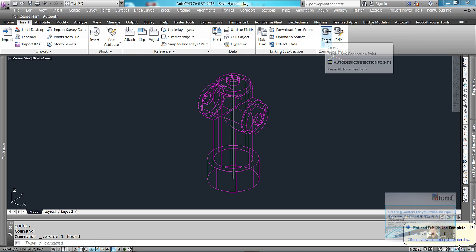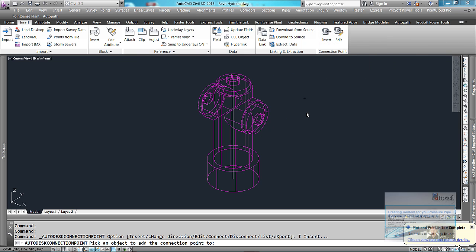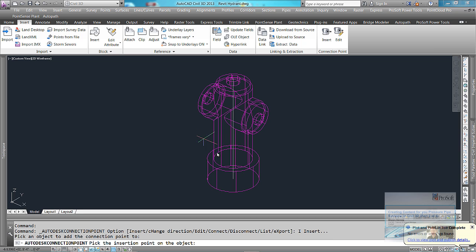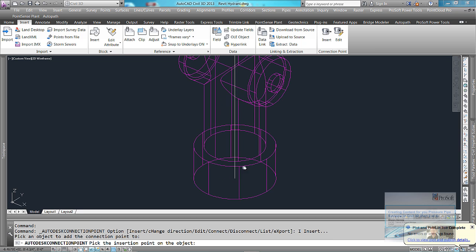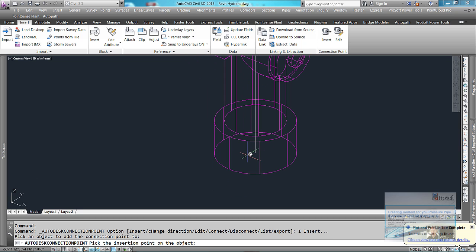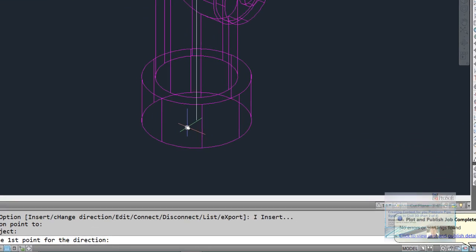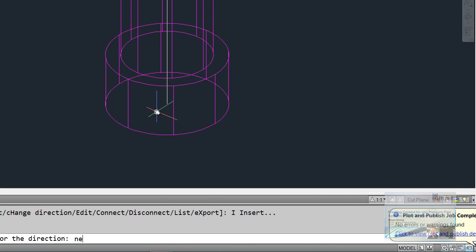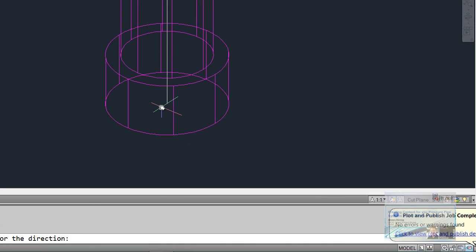Insert connection point. Pick your object. Pick where you want to be connected to. And then those same two points, we're going to go in direction. I'm going to go from up above to the connection point location.